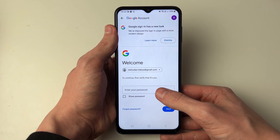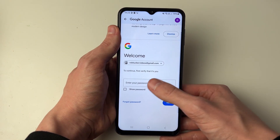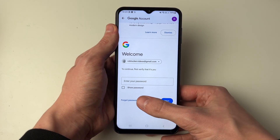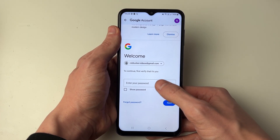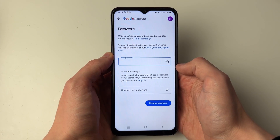You will need to verify that it's you. If you know your password, enter it here. If you've forgotten it, you can click on Forgot Password and reset it that way. But if you know it, enter it.